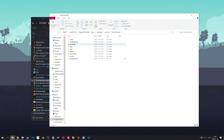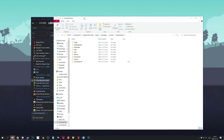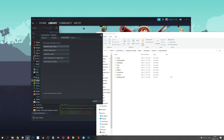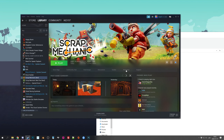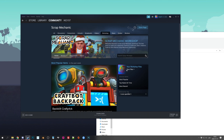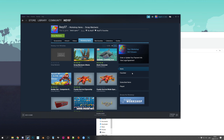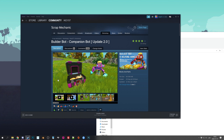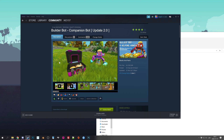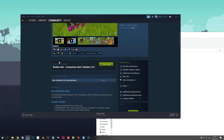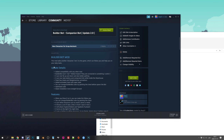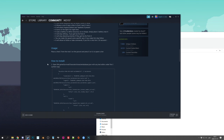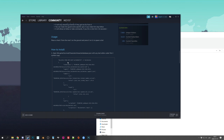Let's move this aside and close this one because we won't need it anymore. Now let's go to the Workshop and find the Builder Bot. You'll have to go through how you usually find mods, but for me I went through my Workshop. Now we are here — of course subscribe if you haven't already — then scroll down and here are the install instructions, which are actually really simple.